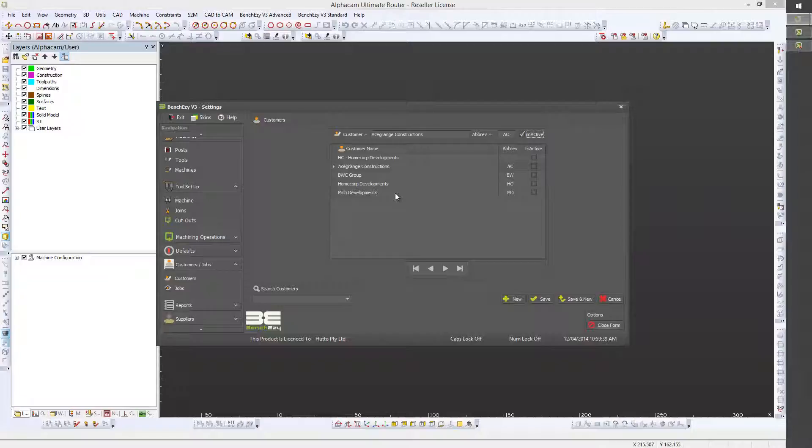As I said, this is a very straightforward section of the settings for BenchEasy Advanced. Not really that much else we need to cover here, but we will have a look at the Jobs section.